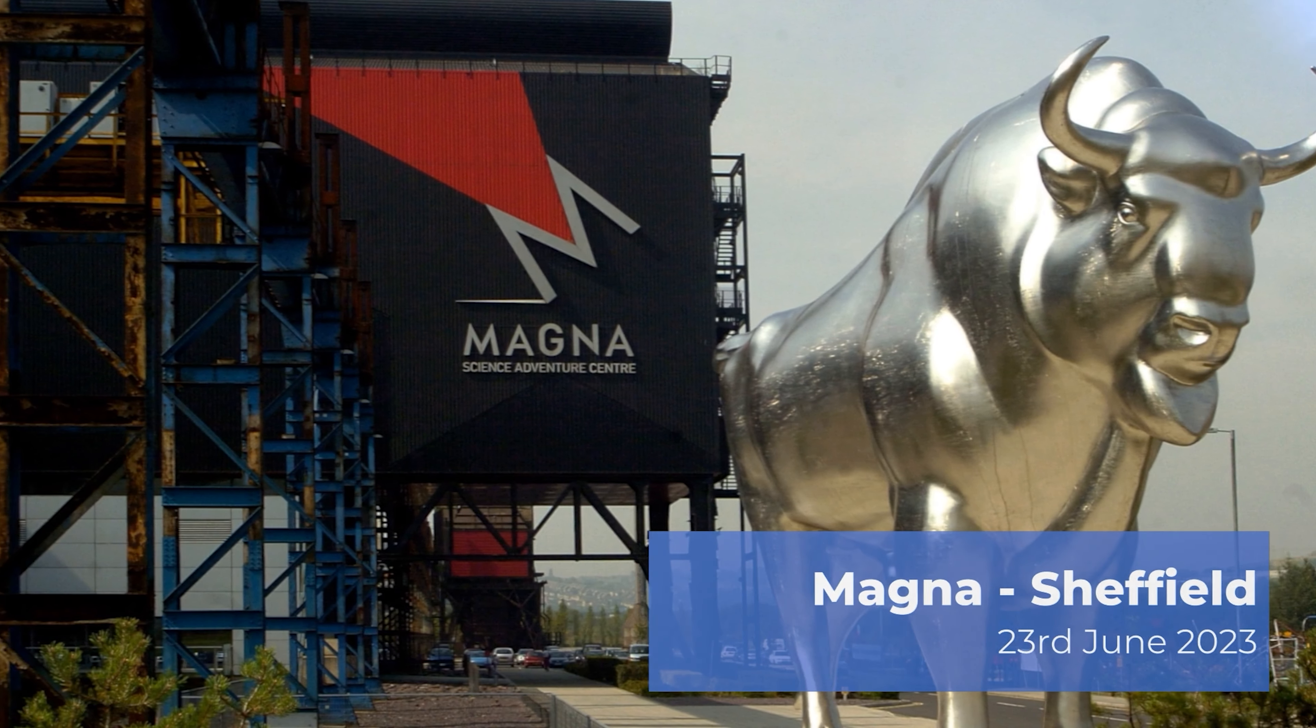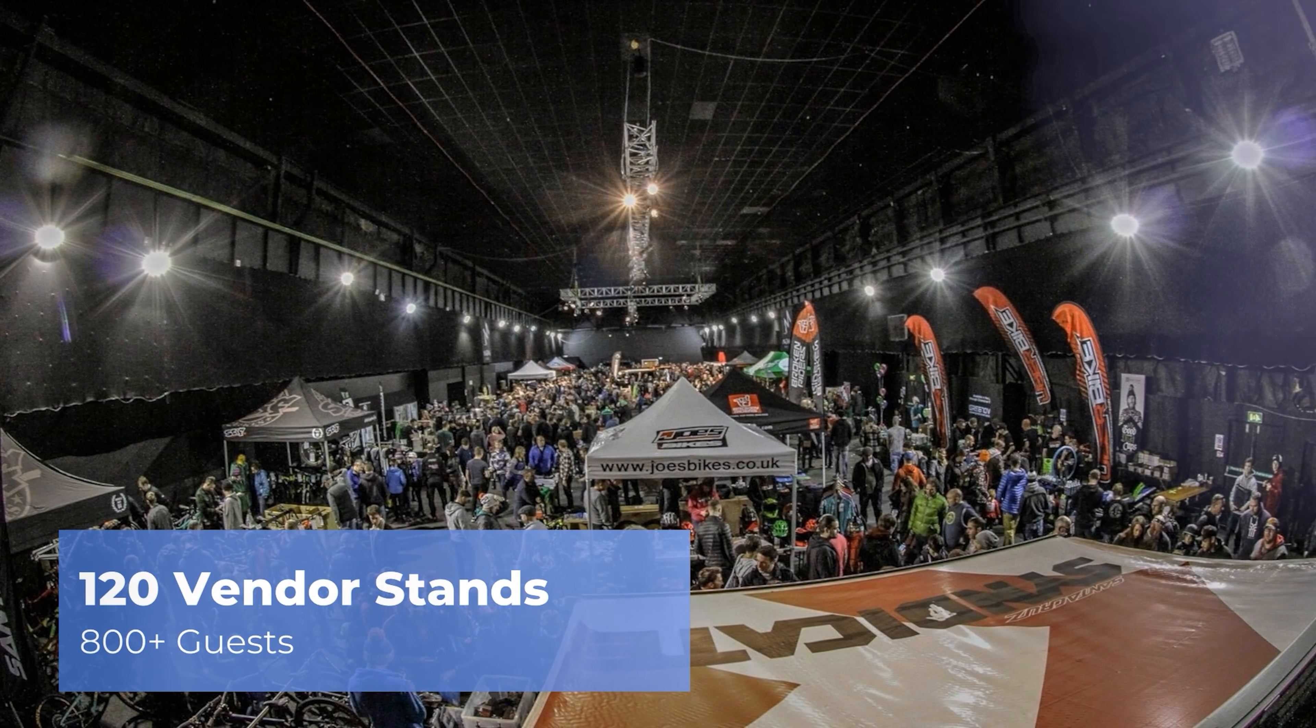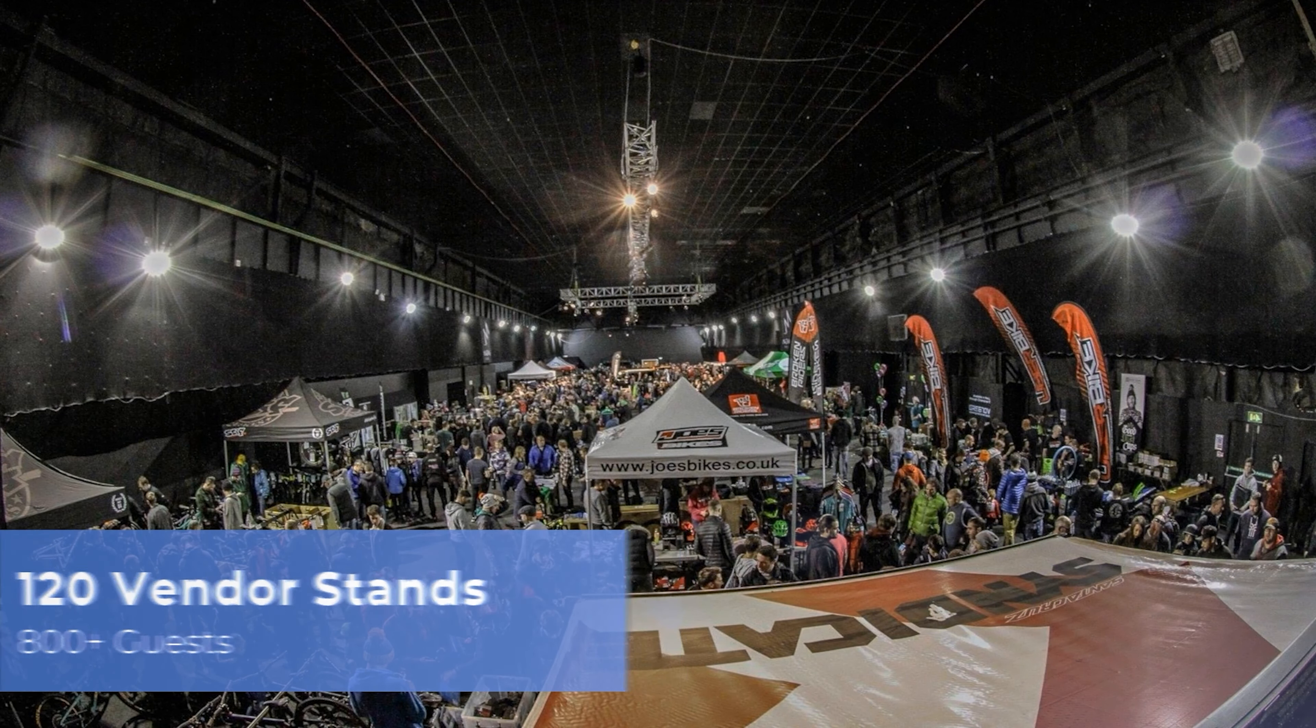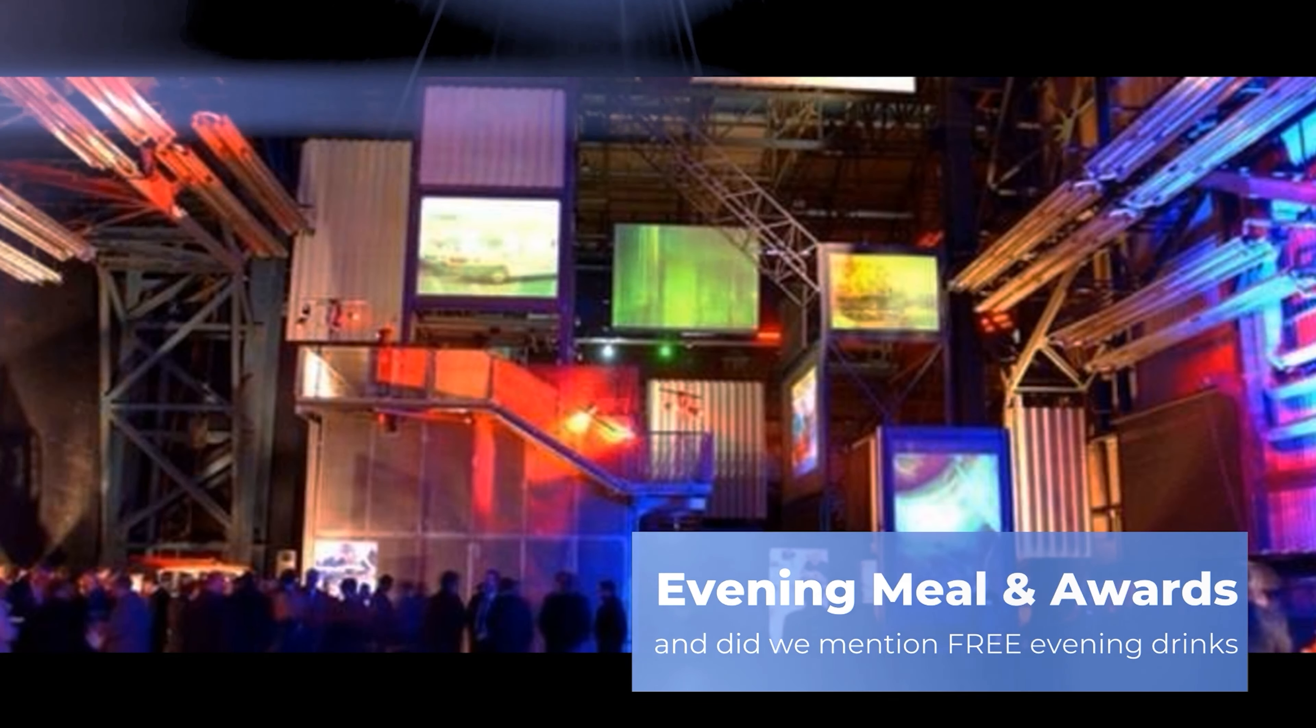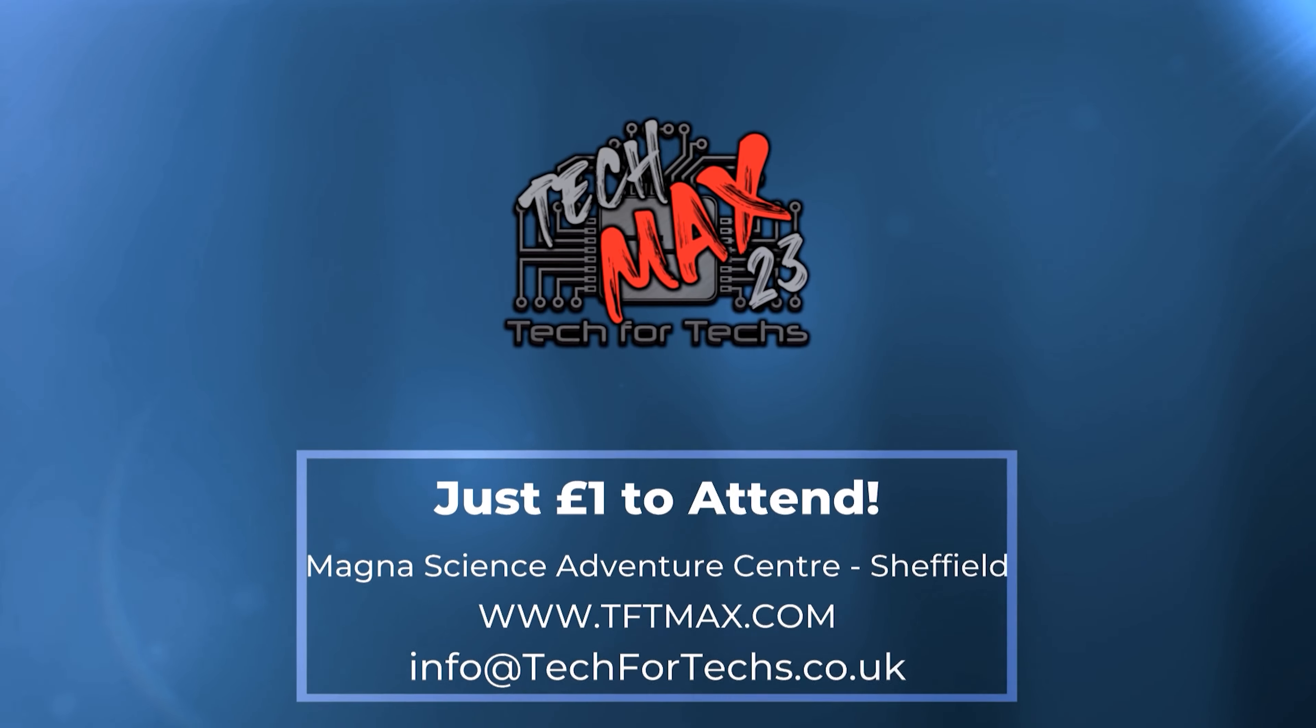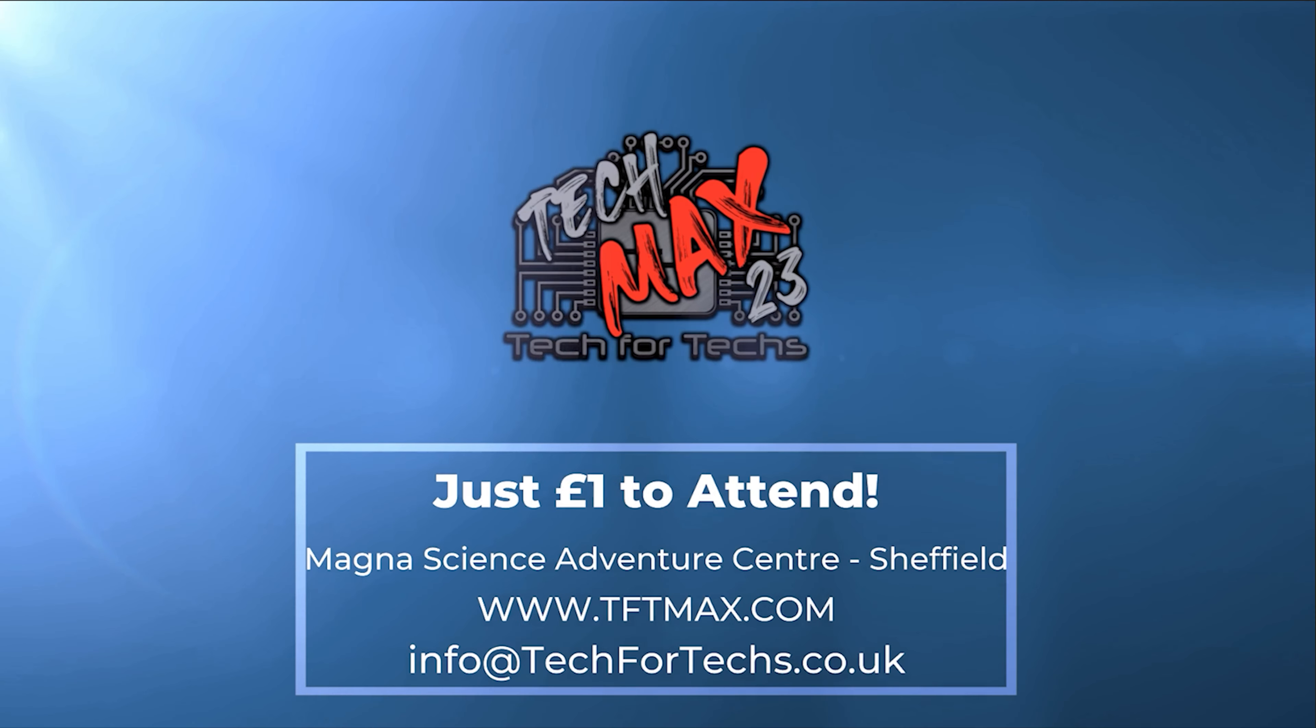TechMax 2023 will be on the 23rd of June at Magna Adventure and Science Centre near Meadowhall in Sheffield. This event will be over four times larger than last year's event and will incorporate a live tech award, dedicated meeting rooms, demo and interactive areas, and up to 800 other techs just like you. Get registered now at tftmax.com.